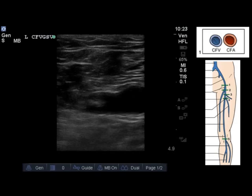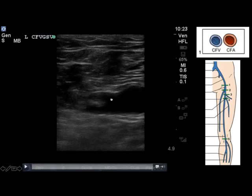Moving on to a separate exam also acquired during my time on elective in London, we're actually going to see a positive study result. As the label would suggest, this is the common femoral vein in the patient's left leg. You can see the common femoral artery and the common femoral vein medial to it, and you can sort of imagine the takeoff of the greater saphenous vein at this level.